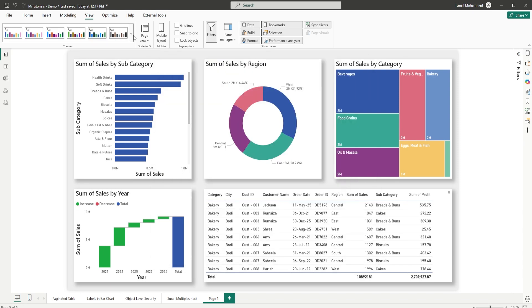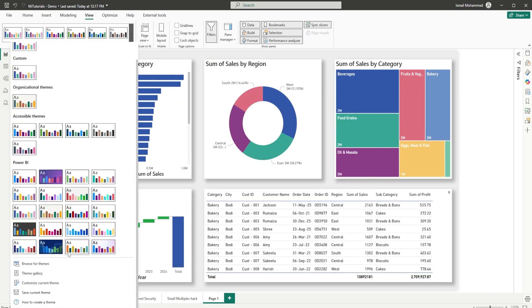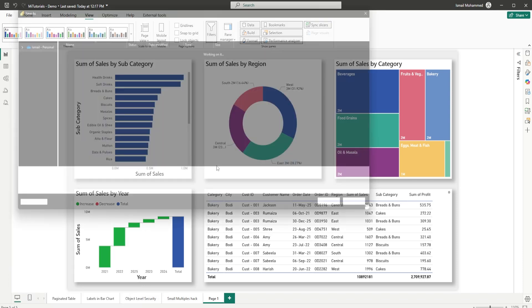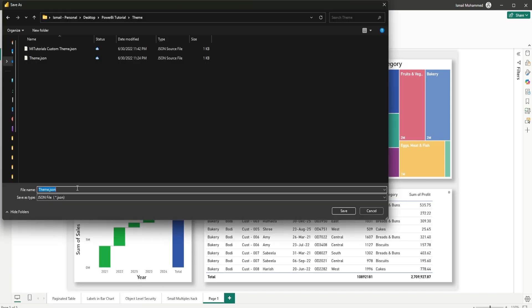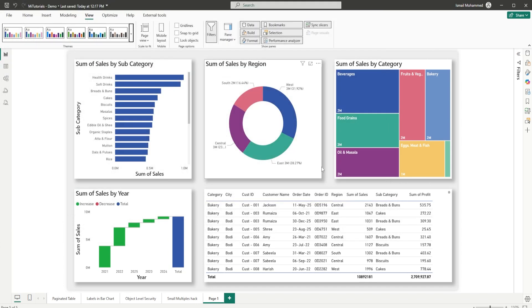Once you've customized the theme based on your organization colors, fonts, etc., all you have to do is hit save current theme. And to save the theme in a particular folder, I'm going to call this mitutorials.org theme. Click on save. Once this is saved...